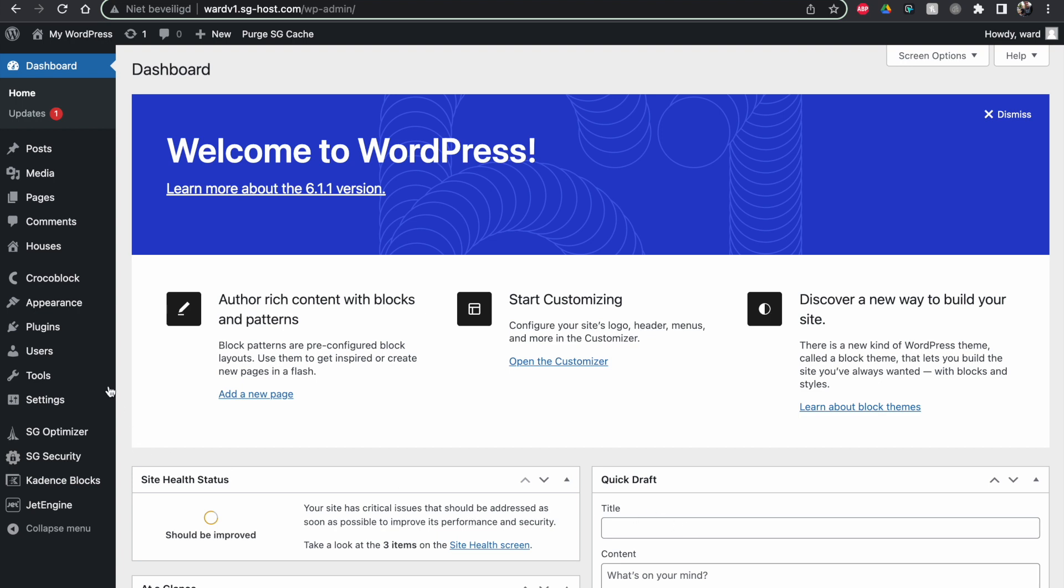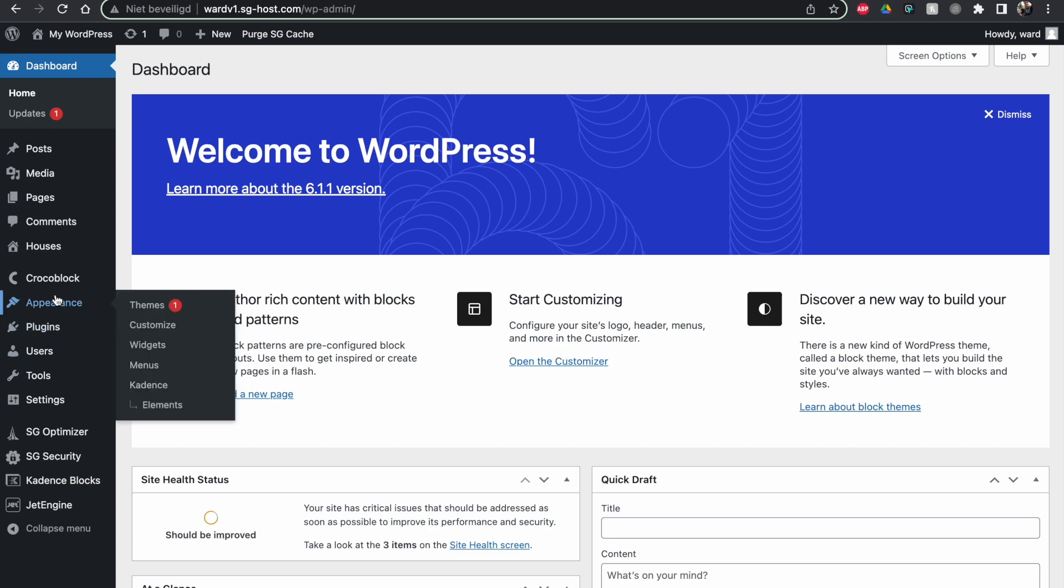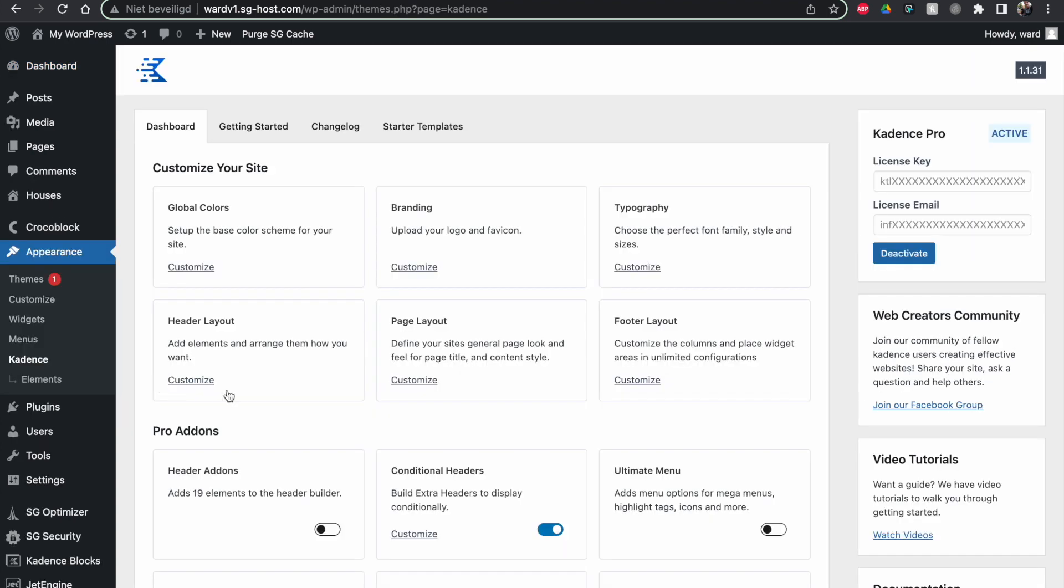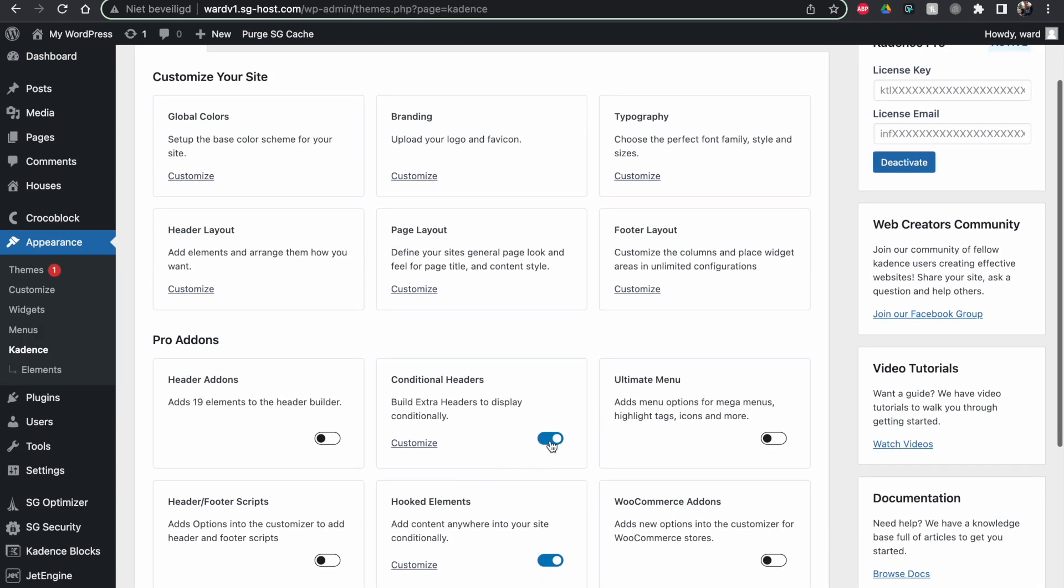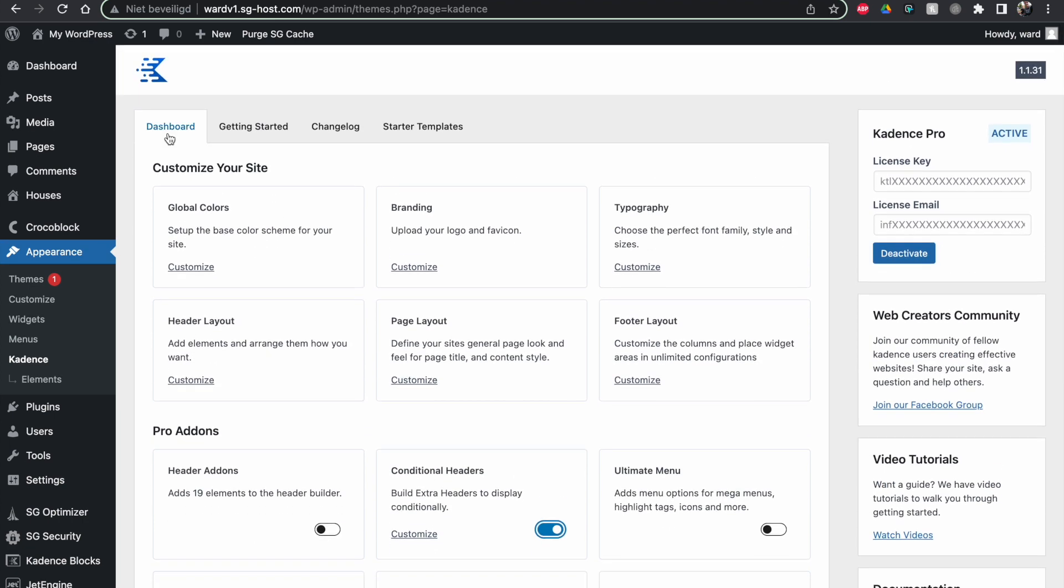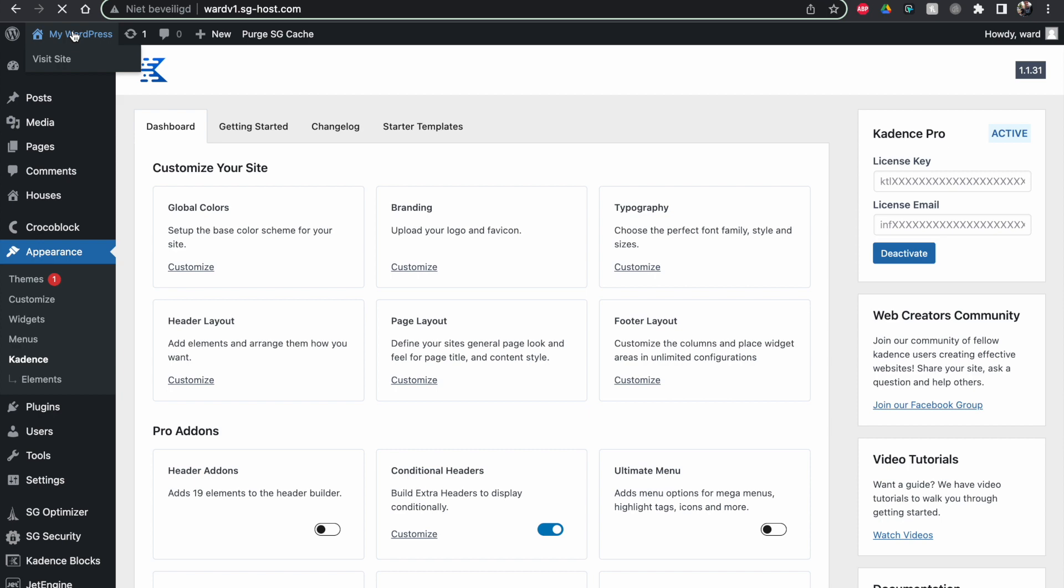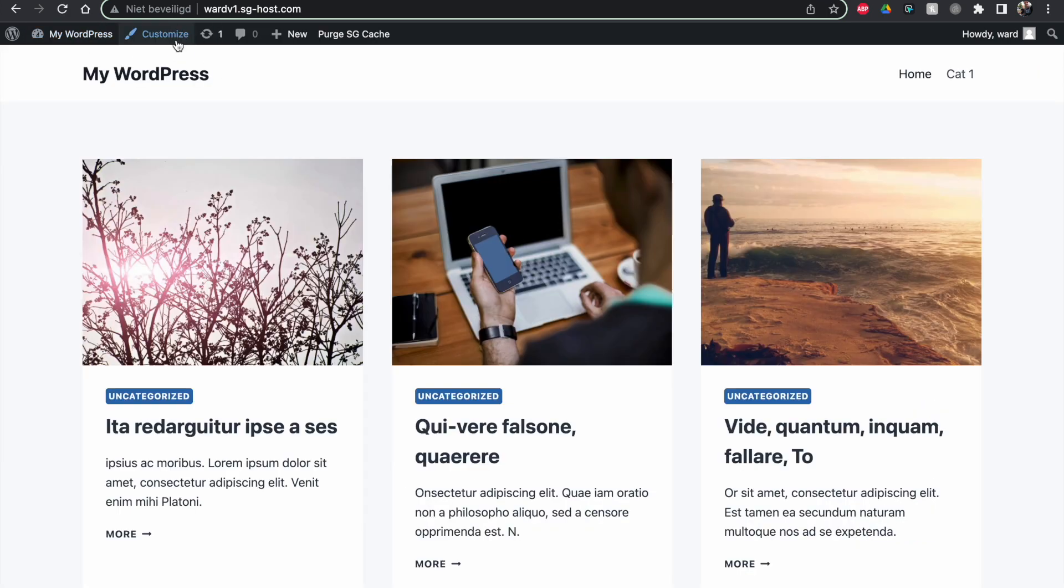First thing we have to do is go to Appearance, Cadence, scroll down, and you have to make sure this is enabled, like the conditional headers should be enabled. If we have that done, we can go to the page and we can go to our customizer.